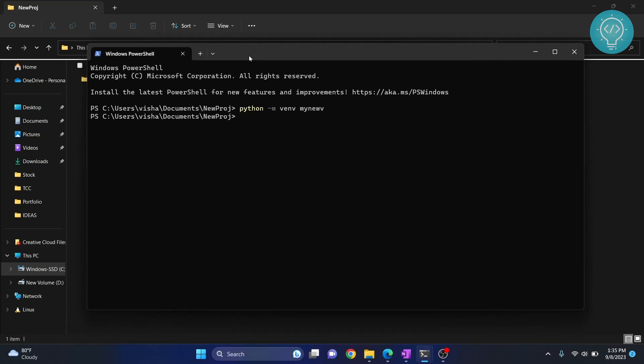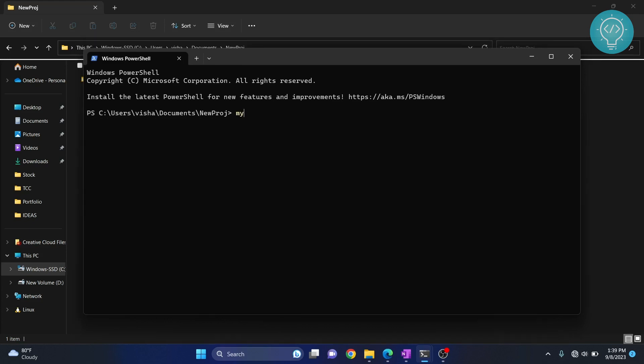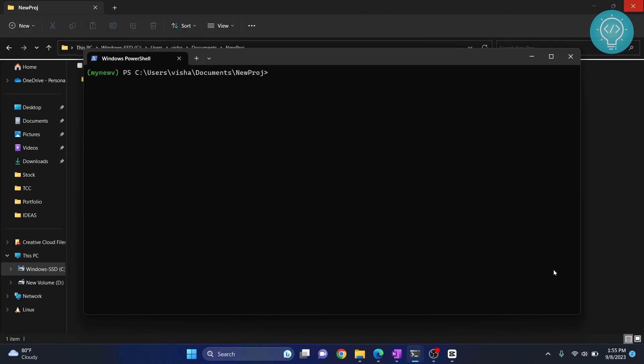After creating the virtual environment, this is the step where most people get it wrong. You need to activate the virtual environment. To activate it, write the path of your virtual environment, then type scripts and then activate. Hit enter. As you can see, your virtual environment is activated. Once activated, you need to install IPY kernel.